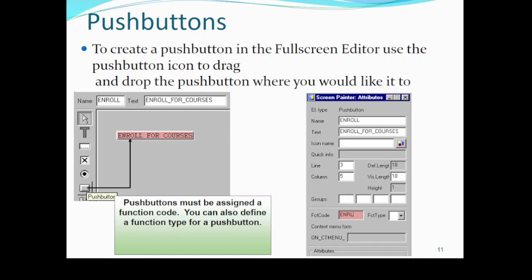To create a push button, select the push button icon and drag it into the screen wherever you want it. The most important thing is that after creating a push button, you must assign a function code to it using its property palette. In our example, the function code 'ENRL' is entered into the FCT code field, so 'ENRL' is the function code assigned to it.